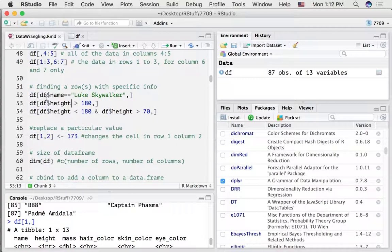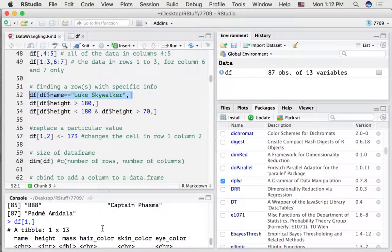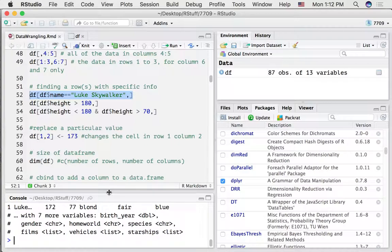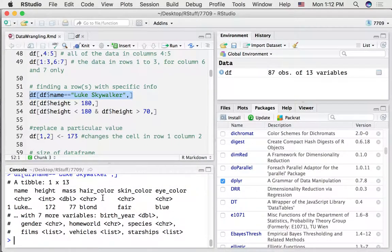We can also use logical indexing. For example, if we wanted to get the row where Luke Skywalker is in the name column, we could do something like this — we write df and then we're indexing into it, and we're going to return the entire row. So what we've done is returned Luke Skywalker's height, mass, hair color, skin color, and so on. Notice we didn't put anything on the column side, so it returns all of the columns.